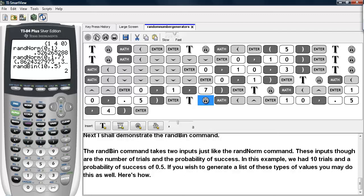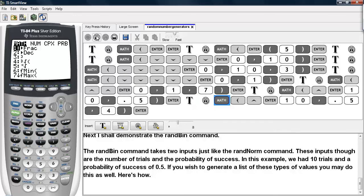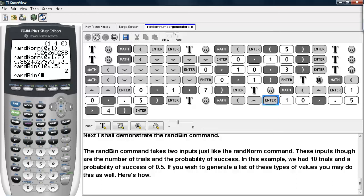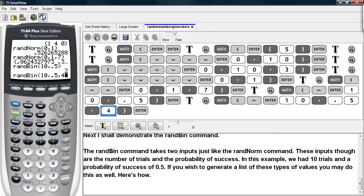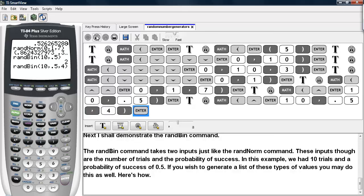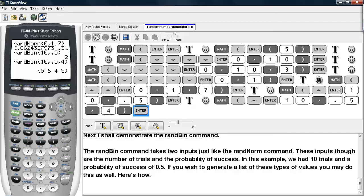If you wish to generate a list of these types of values, you may do so as well. Go under Math, PRB, select RandBin, type in the number of trials, the probability of success, and then the number of values you wish to generate — in this case 4. Here we have a list of our values. This is how you may use the random number generator commands on the TI-83/84 calculators.